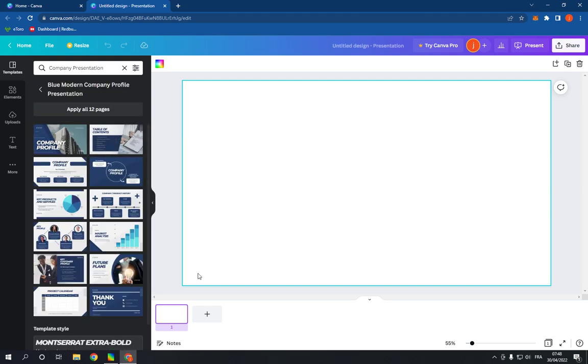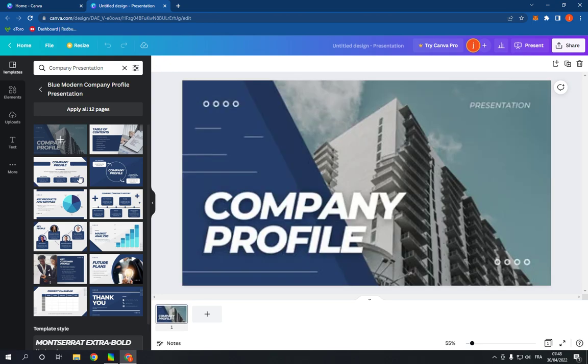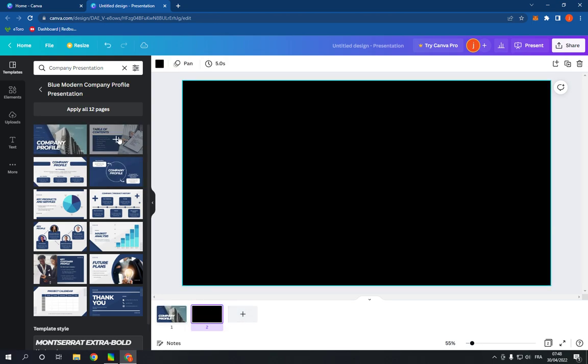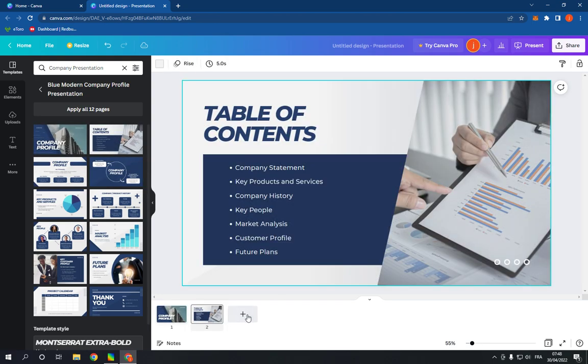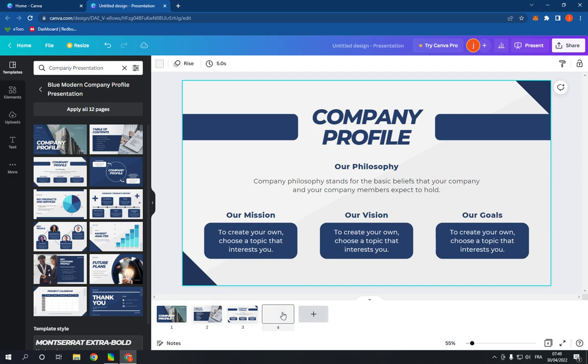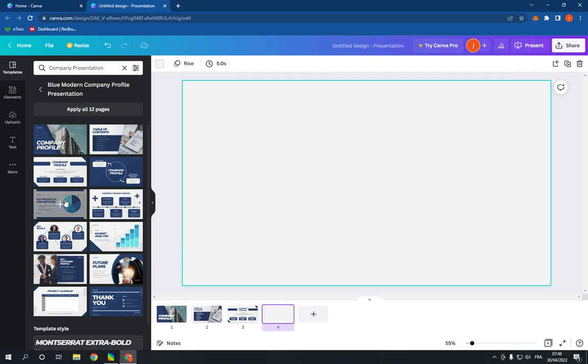And now add to your presentation like this. This is the second page, the third page, and the fourth page.